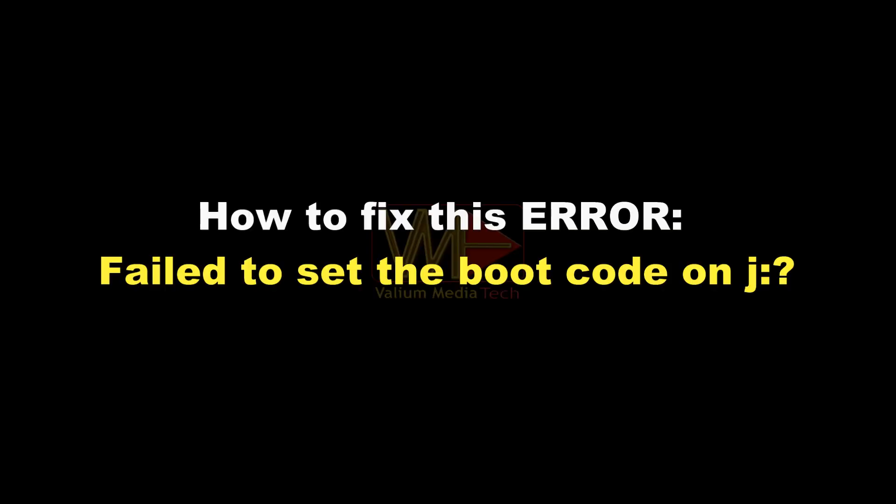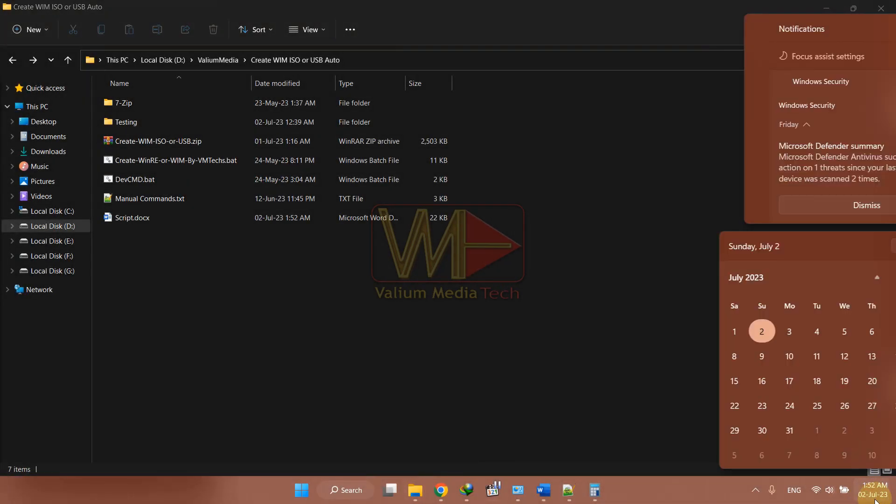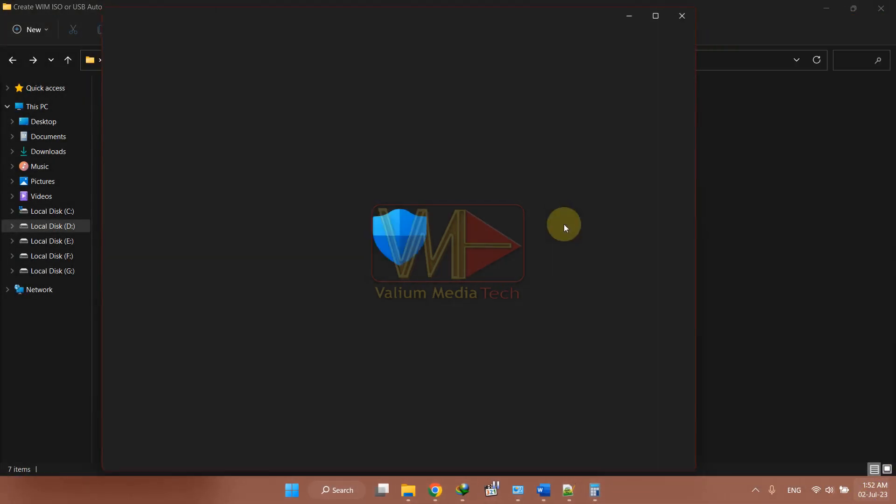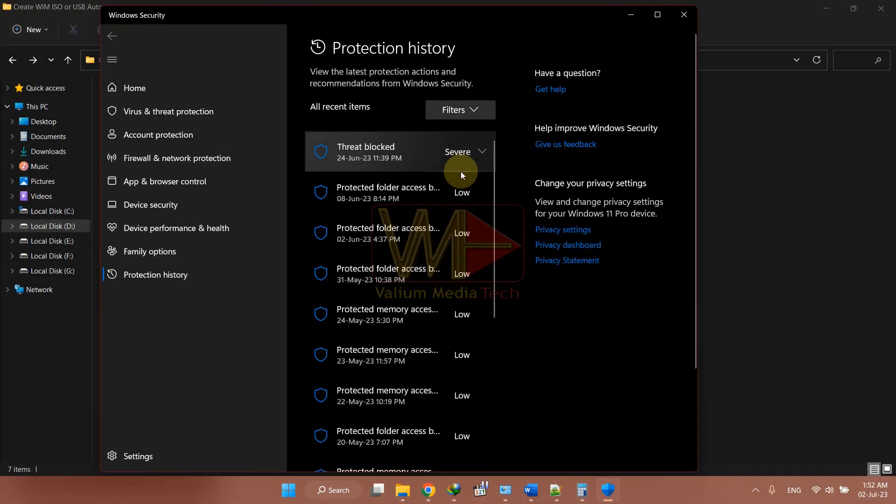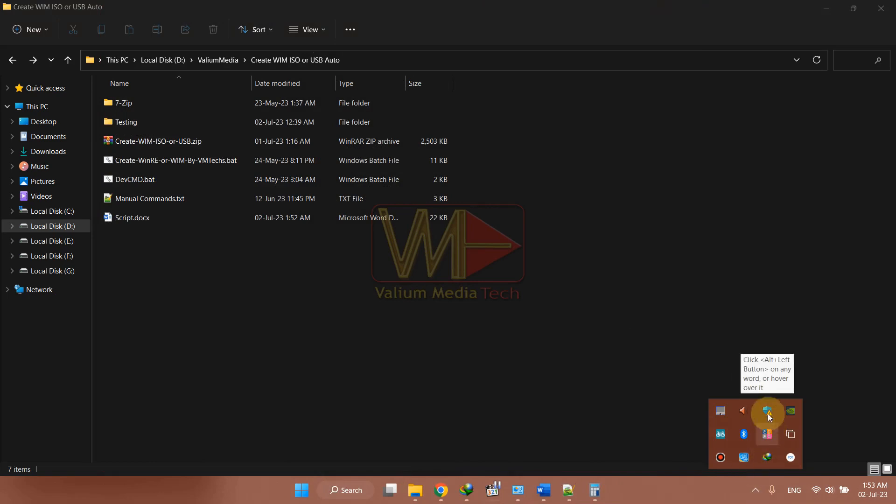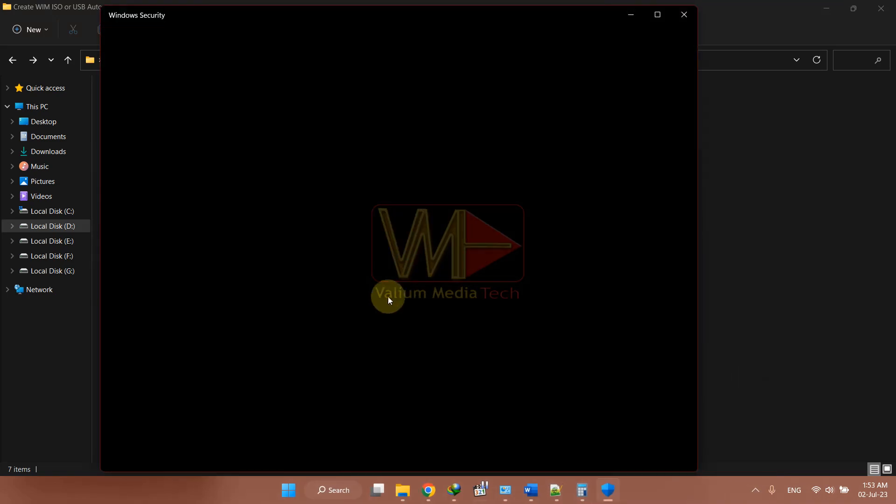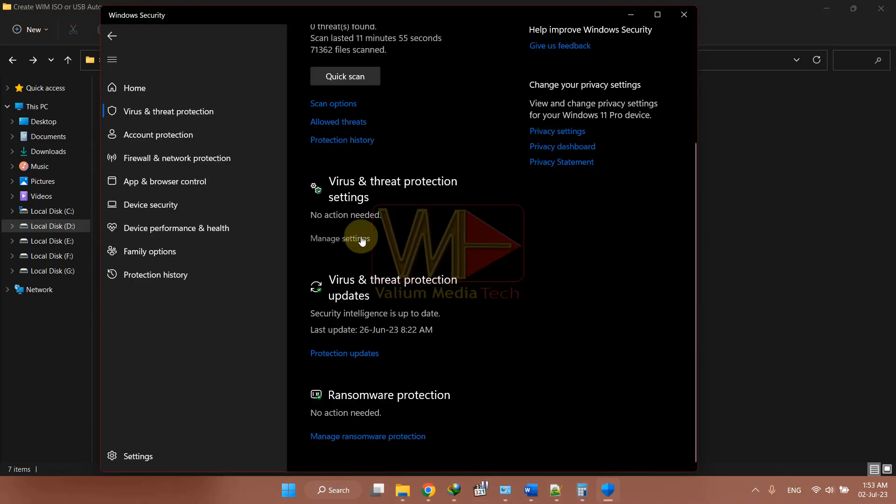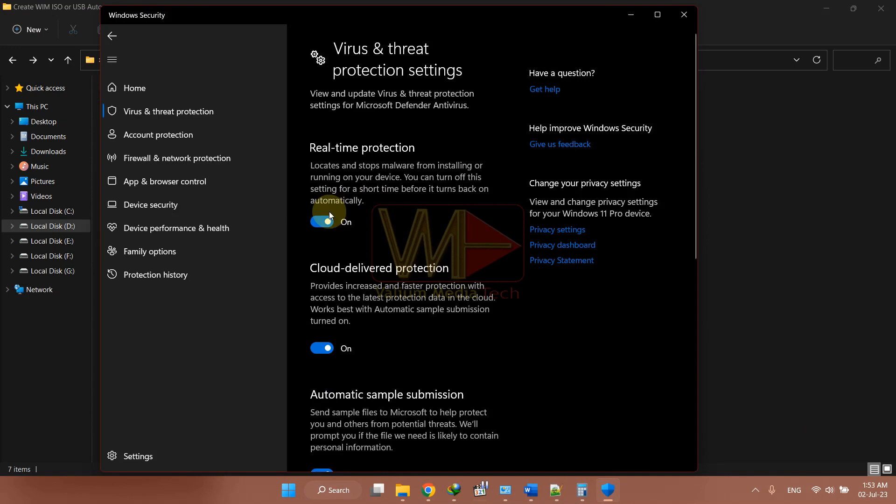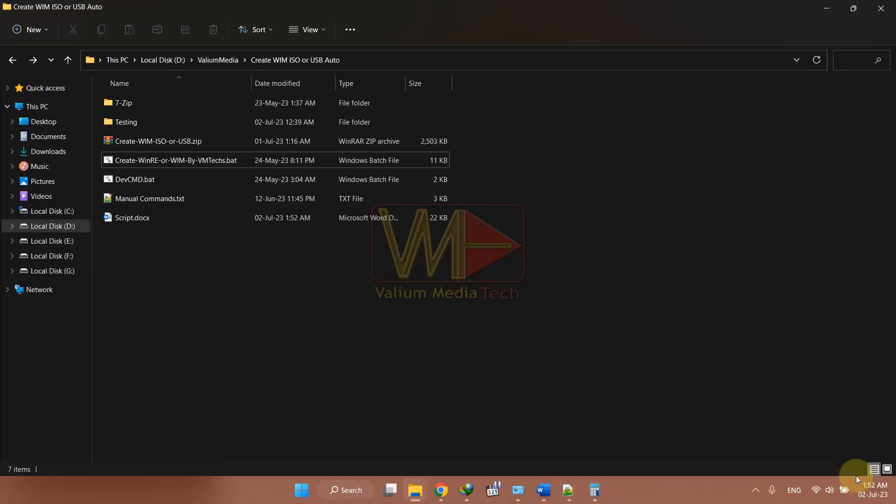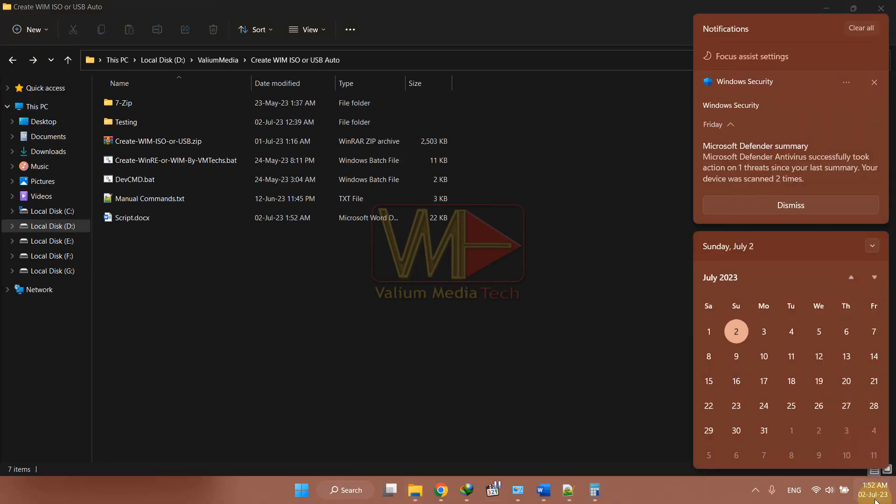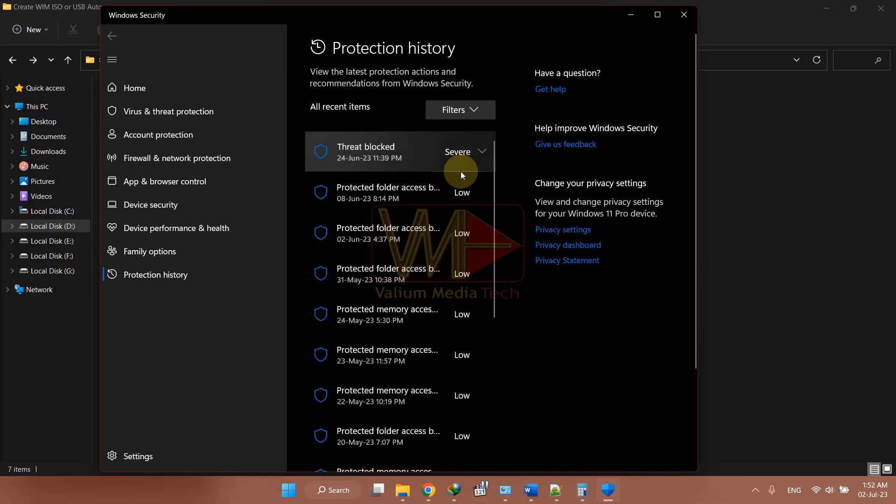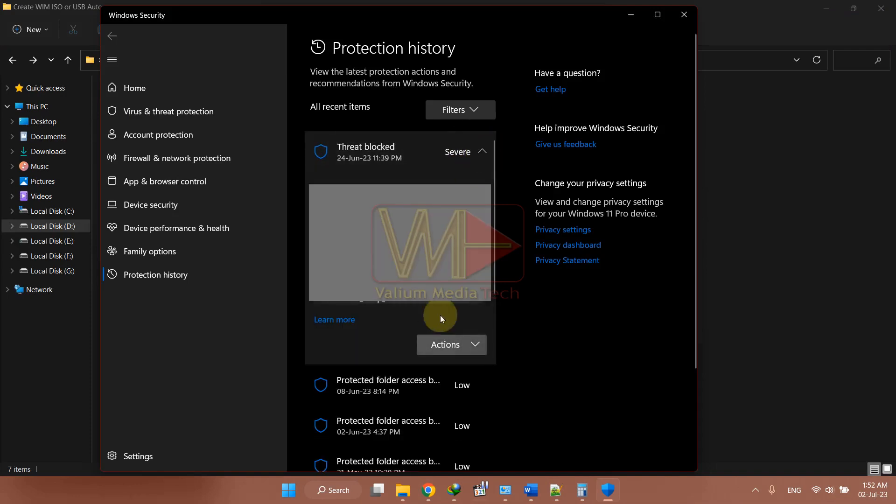How to fix this error? Failed to set the boot code on J. This error may appear due to the anti-virus app preventing the bootect.exe tool from accessing the USB partition. To fix that, disable anti-virus temporarily and then try again. Or open Windows security notifications from notification area and then allow the boot set to access the USB drive sectors.